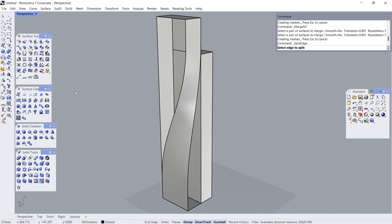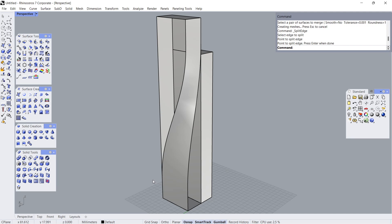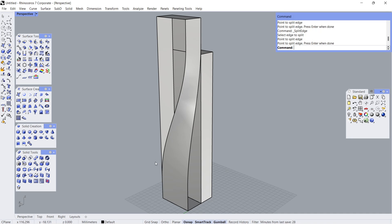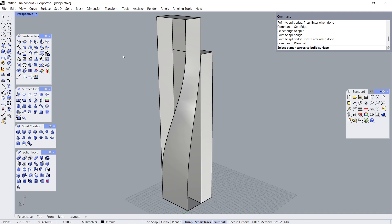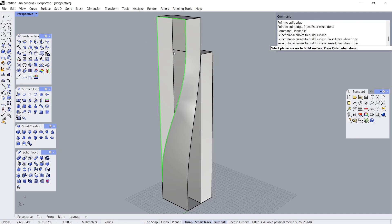Split Edge. Click. Click. Click. Enter. Click. Planar Surface. Click. Click. Click. Enter.